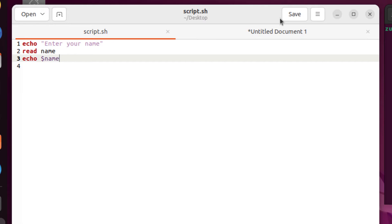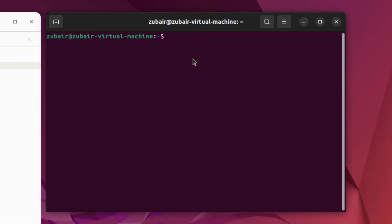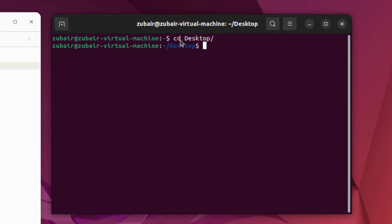I will save this file. And now let's head to our terminal to run this script. As the script is onto my desktop, I will write here cd desktop. And now we are into our desktop directory. To run the script, there is a command, which is bash space name of the file.